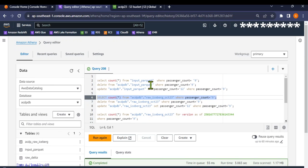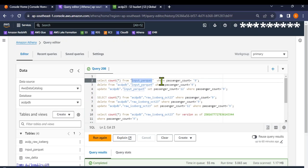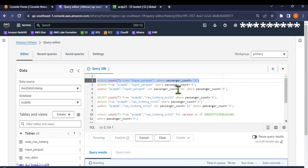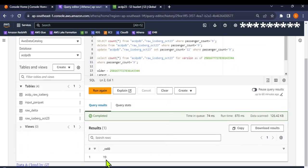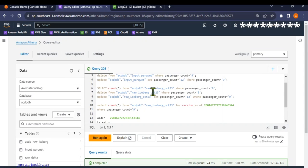Now let me run the same query on the Parquet table. This iceberg table was created using a Parquet file — I created the iceberg table based on that Parquet file. Just to show that both tables have the same data: the Parquet table also returns 19 records. So both the input Parquet table and the iceberg table have 19 records.